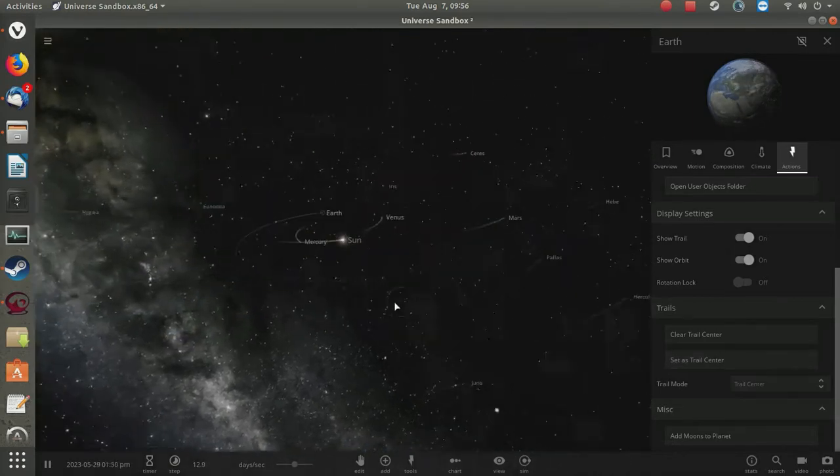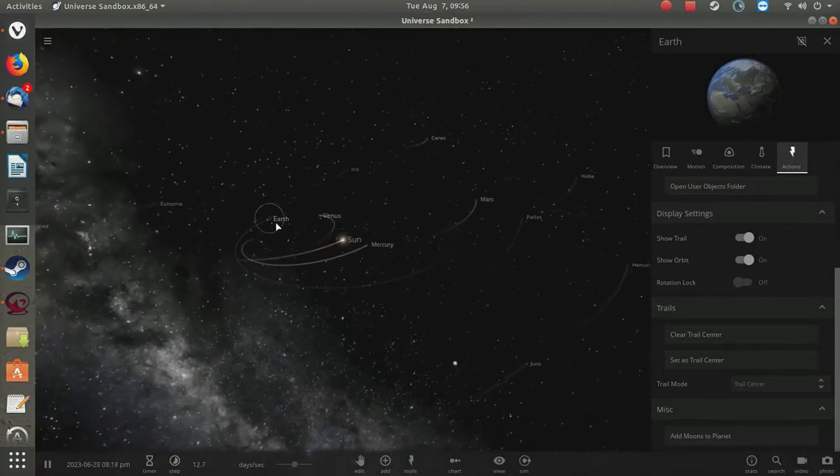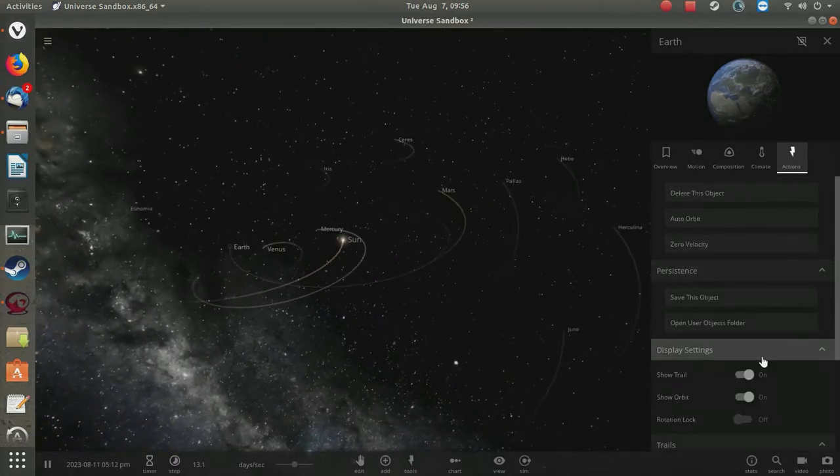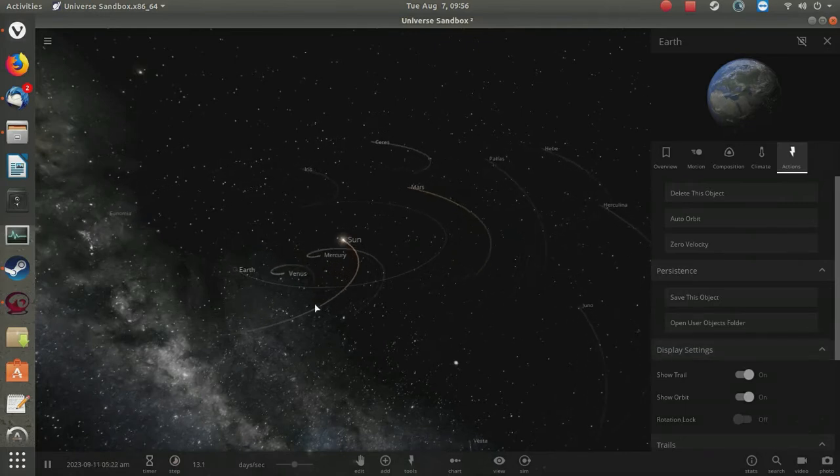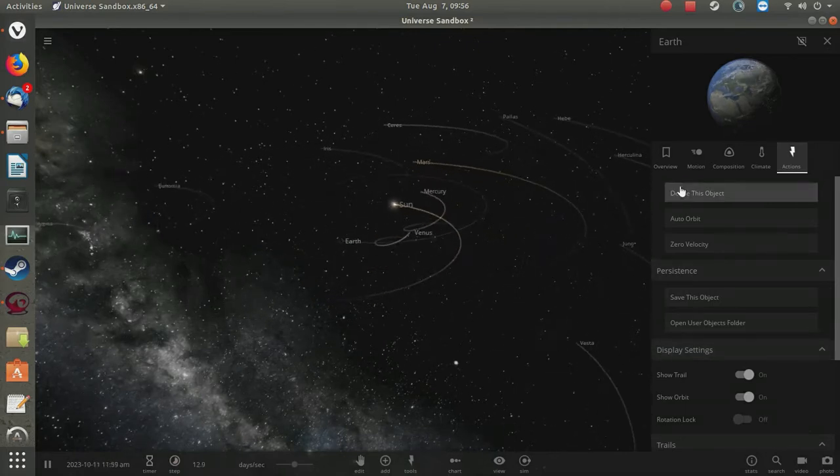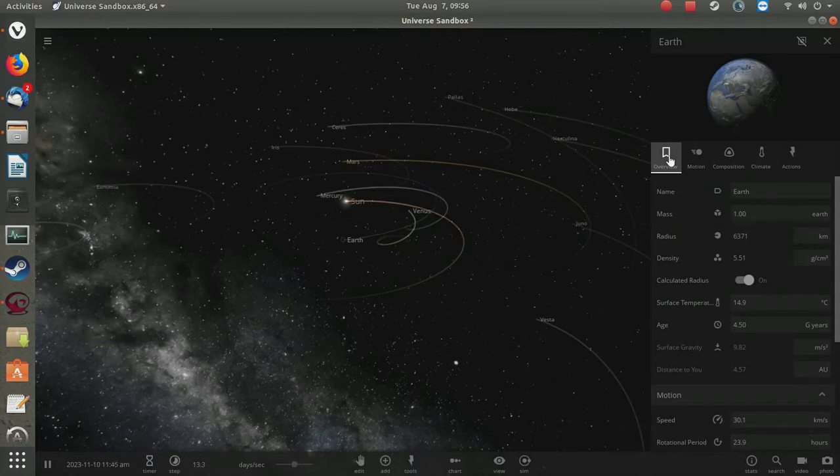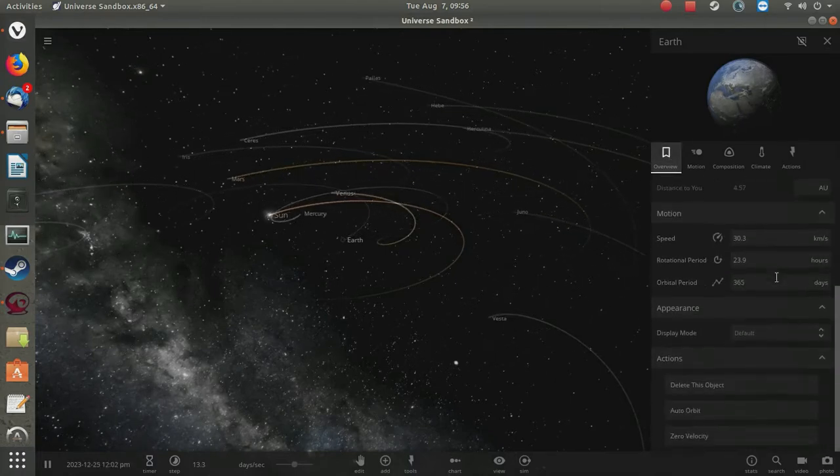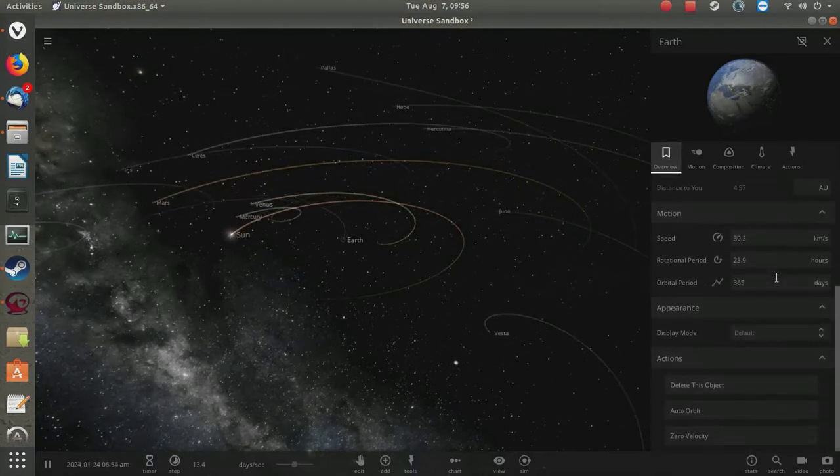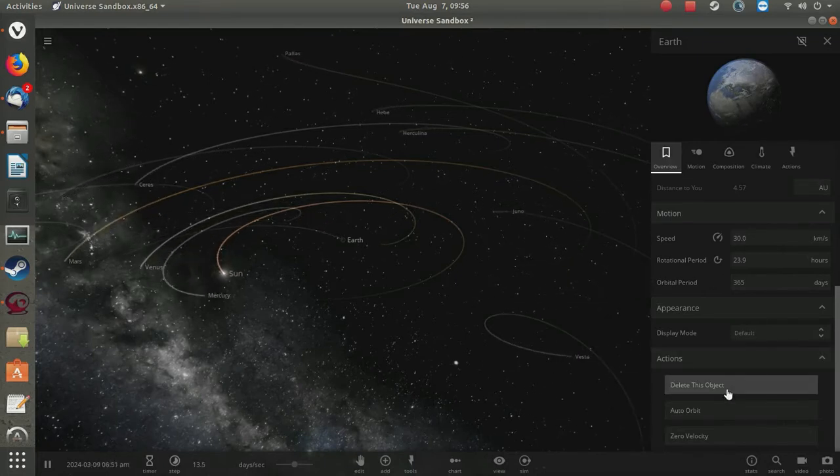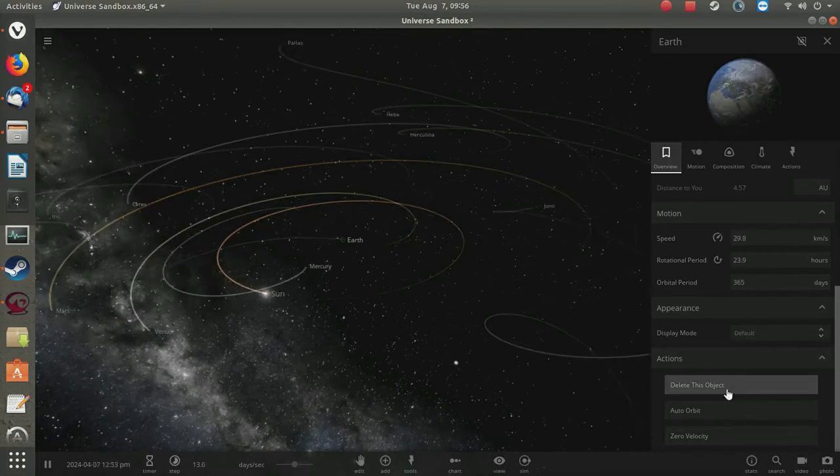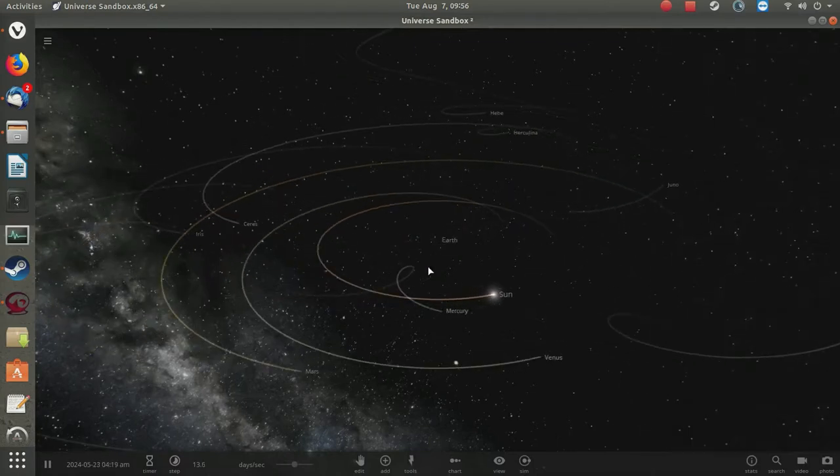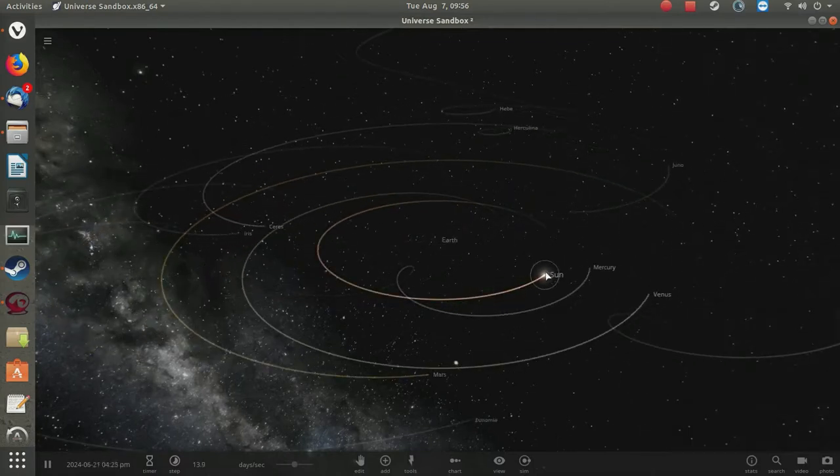There's the Earth right there. Let's stop, let's center the Earth here. Zero the velocity. Okay, we have it stopped, there we go.